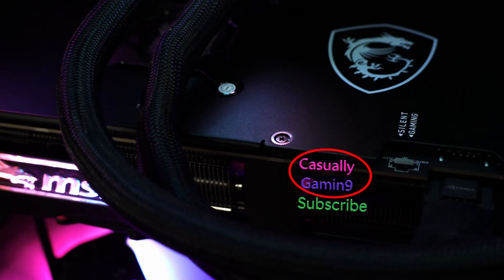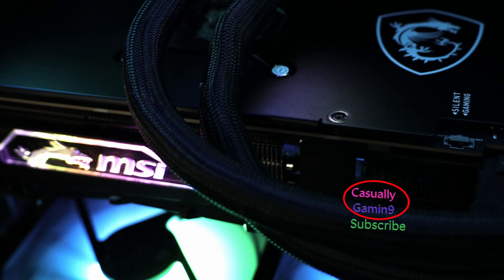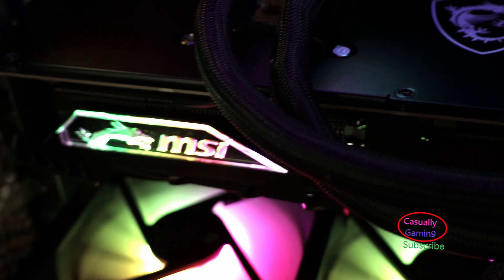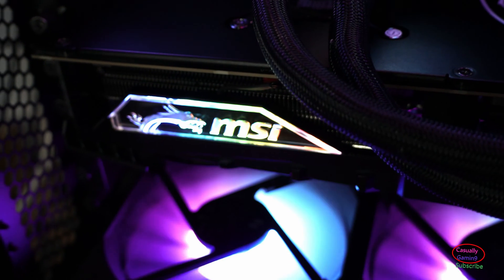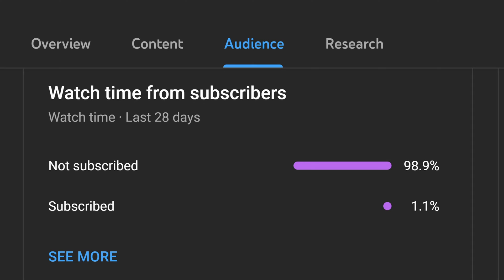Consider subscribing to the channel to help it grow, as most of the people watching — around 99% — are not subscribed. This way, you will help the channel gain more recognition on YouTube.